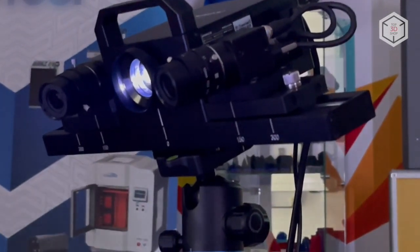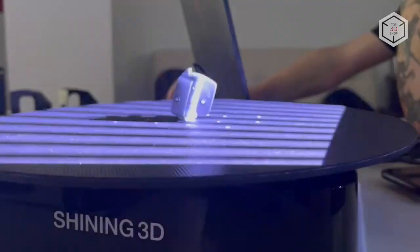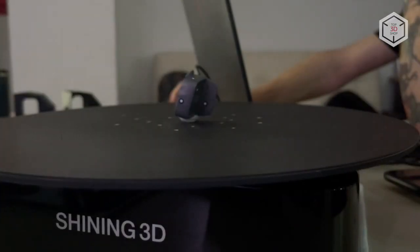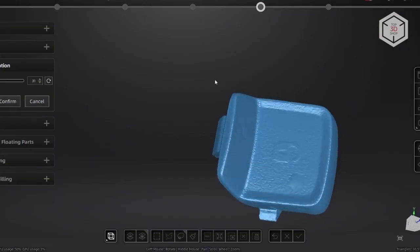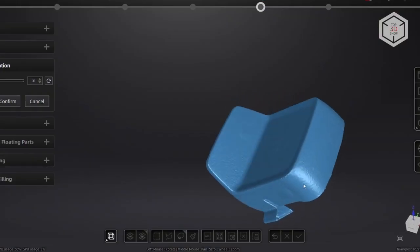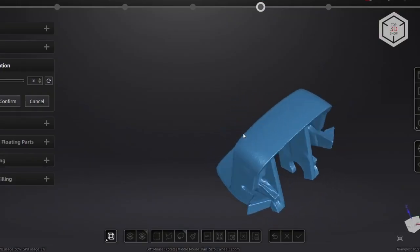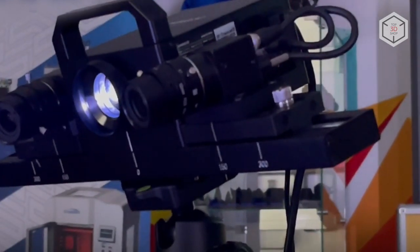Hi everyone, this is Top3DShop and in this video we will examine the Transcan-C 3D Scanner by the renowned Chinese company Shining3D.